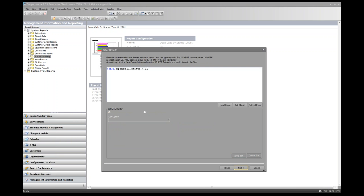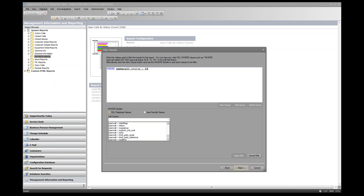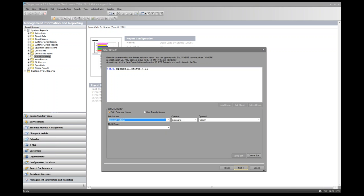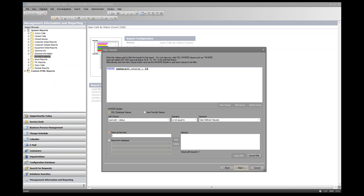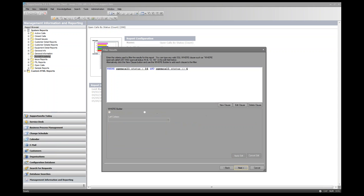We also need to exclude calls in a resolved status, which is status number 6. Click New Clause, set open_call_status to 'not equal to' a user-defined value of 6, add the value, and apply the edit. The report will now return all calls with status less than 16 (open calls) that don't have status 6 (resolved calls).